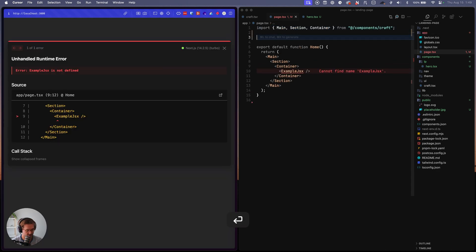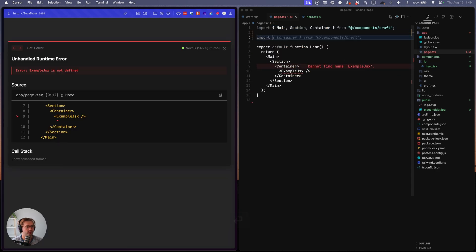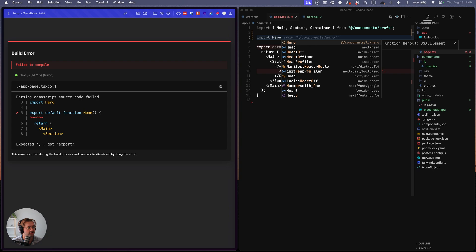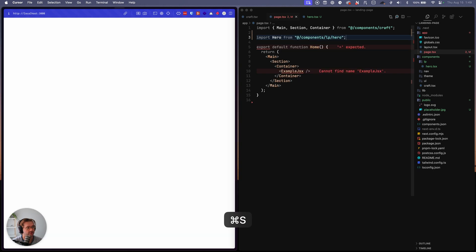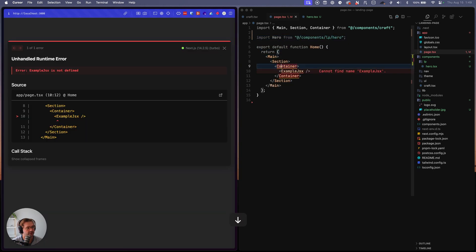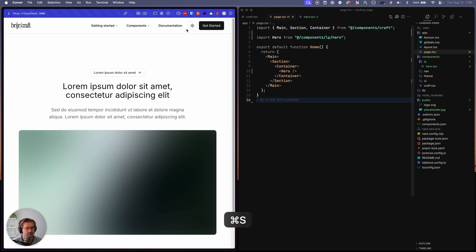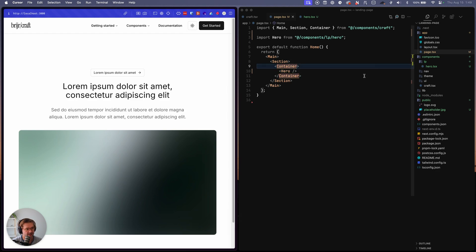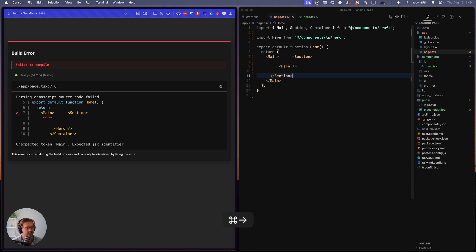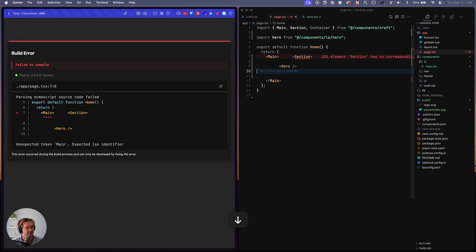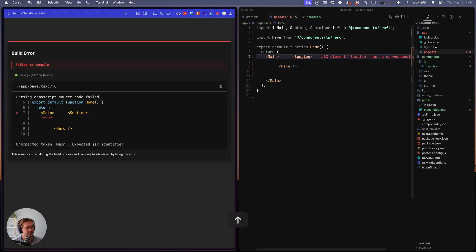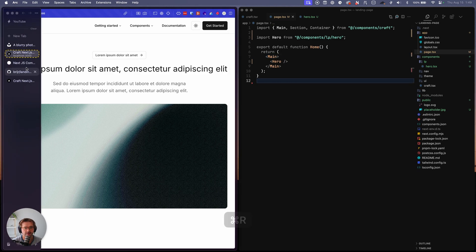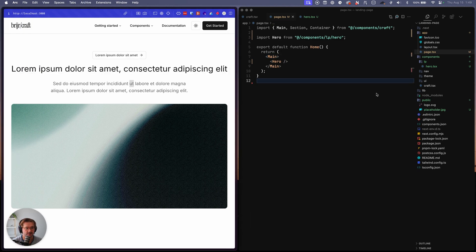Okay, cool. And then we will import hero from LP and then let's rename this to hero. And then the container and the section are actually inside of the hero. So we actually will not need that. So you can see, there we go. Now we have a hero section set up for us.